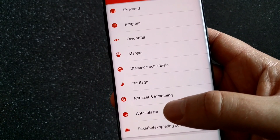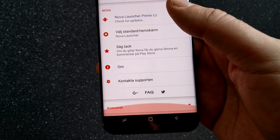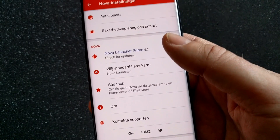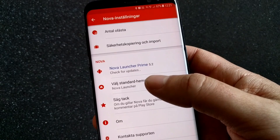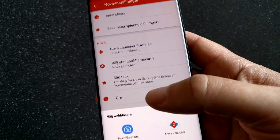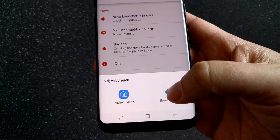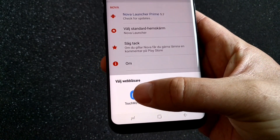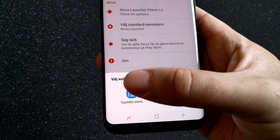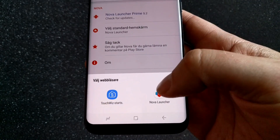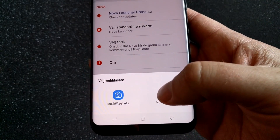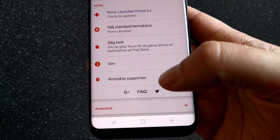Here I can scroll down and choose Nova Launcher as my standard launcher, or I can choose TouchWiz as my standard launcher. I choose Nova at the moment, so now Nova is my standard launcher.